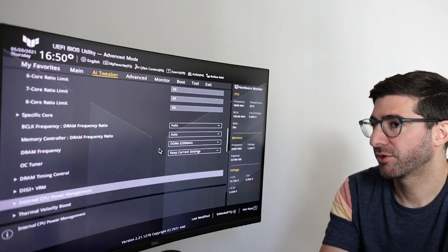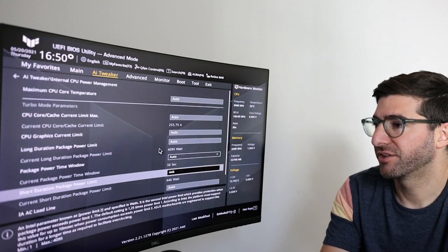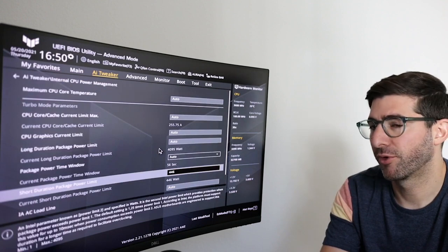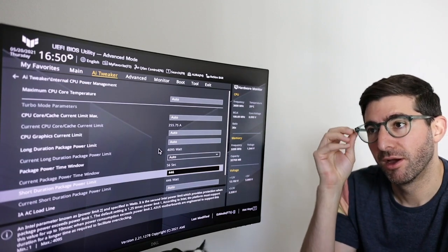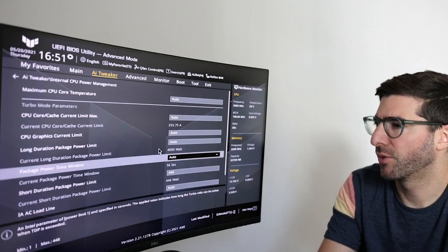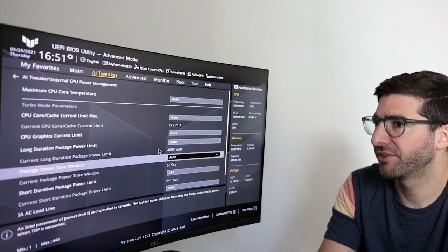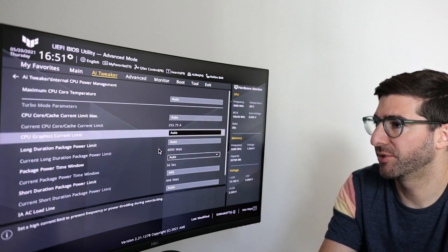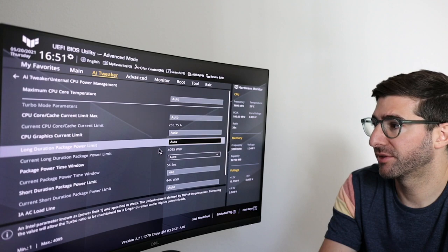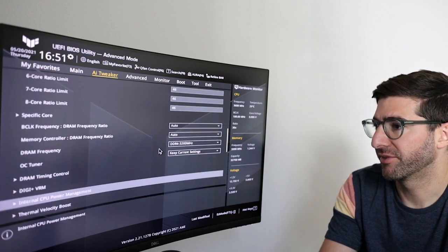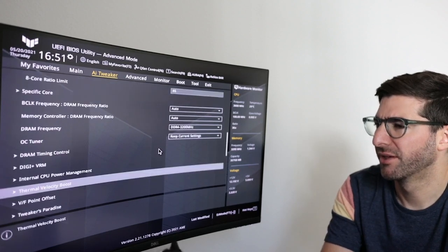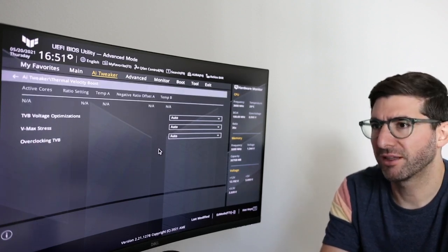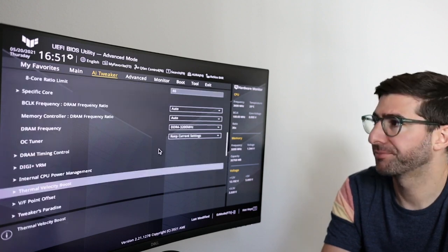So if you go to internal CPU power management, you'll see the only thing I've changed is this short duration power package limit to 446. This allows you to get a longer sustained turbos. And the other one was when you set the removal limits, it actually sets these current CPU cache limit and the long duration power limit to the max. And so that's good. And so nothing else you really have to mess with. Thermal velocity boost. I didn't mess with any of that, but I hear Rocket Lake has some interesting features here, so I might actually give it a try at some point.